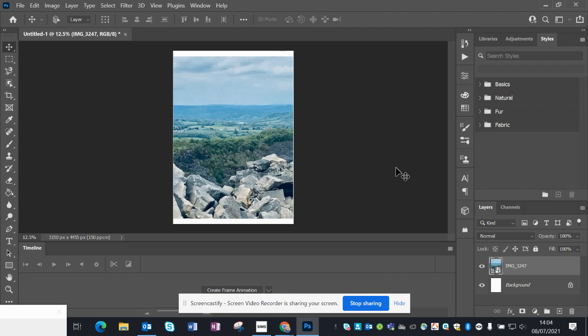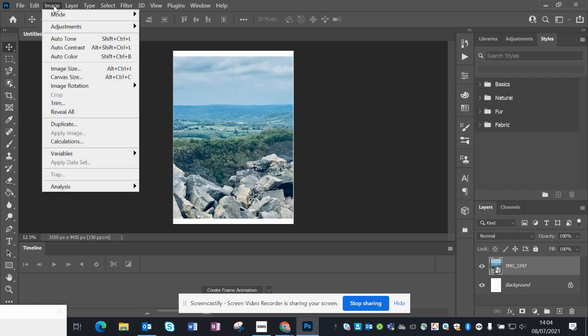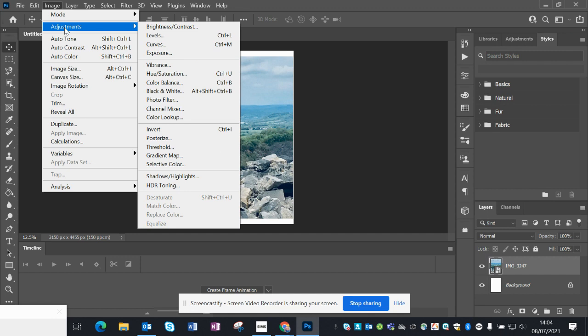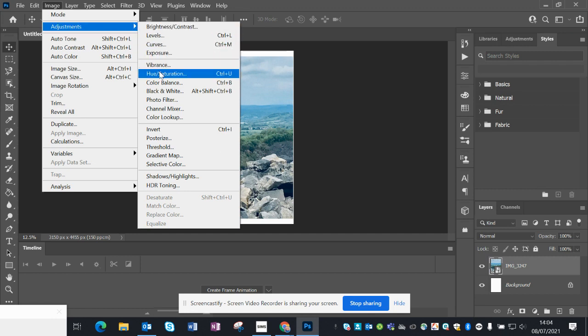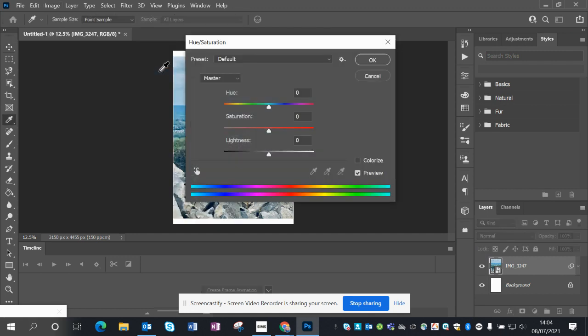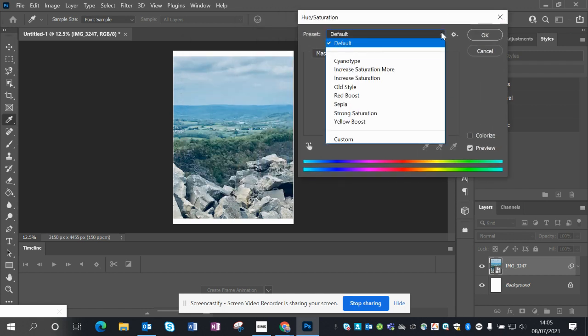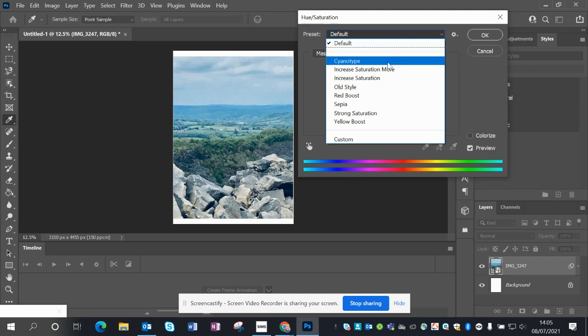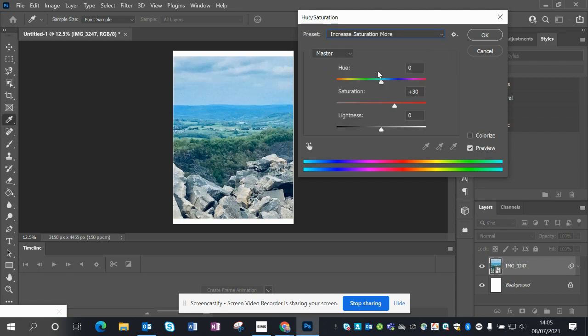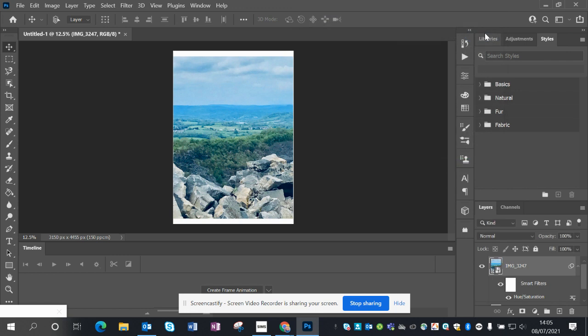So I want to change that now into the style of a Reese pattern. Using the Image drop-down menu, Adjustments. First of all, I'm going to change the hue saturation of the color. Just move that out of the way so we can see what's happening. I want to increase the saturation more, so brighten those colors up a little bit.